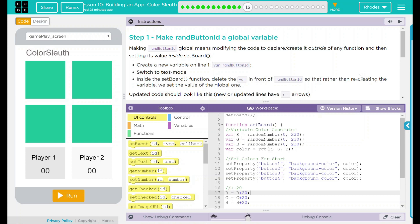Create a new variable on line one: variable randomButtonID. Switch to text mode — we're already there. Inside the set button function, delete the variable keyword in front of randomButtonID. So rather than recreating the variable, we set the value of the global one instead.